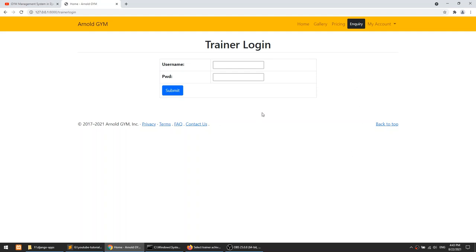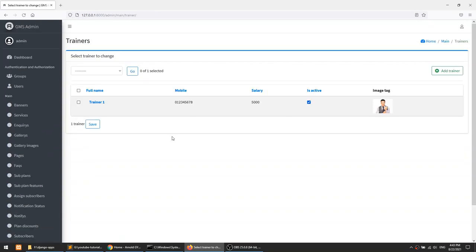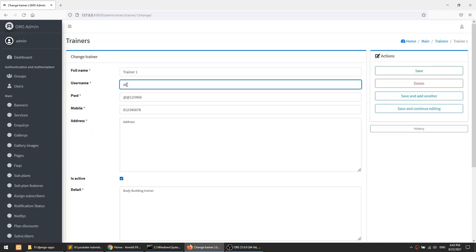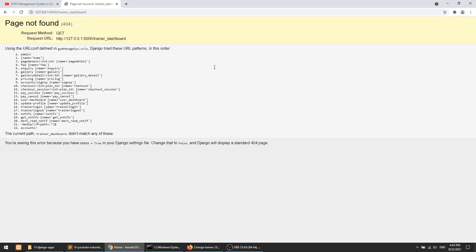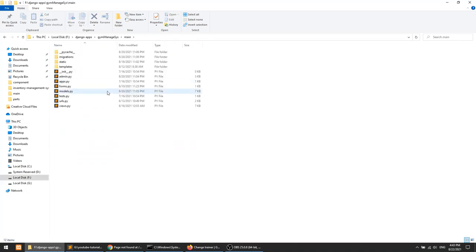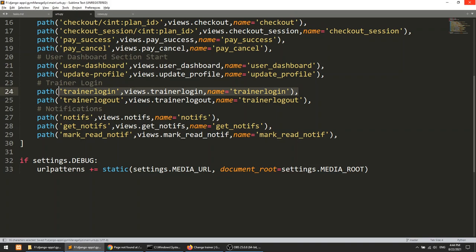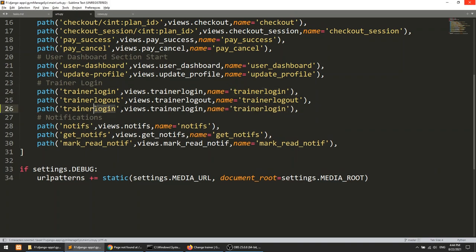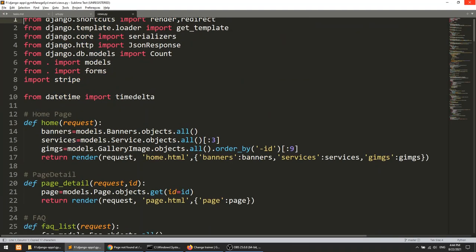Here you can see the trainer login. I have opened the admin panel in another browser and we have our trainers. The trainer username is 'ak' and when I enter the password it is redirecting to the trainer dashboard. So let's create the trainer dashboard first. I'll go to the gym management system main and we need the URL, view, and template. Let's open the URL first and after the trainer login I'll add the trainer dashboard URL.